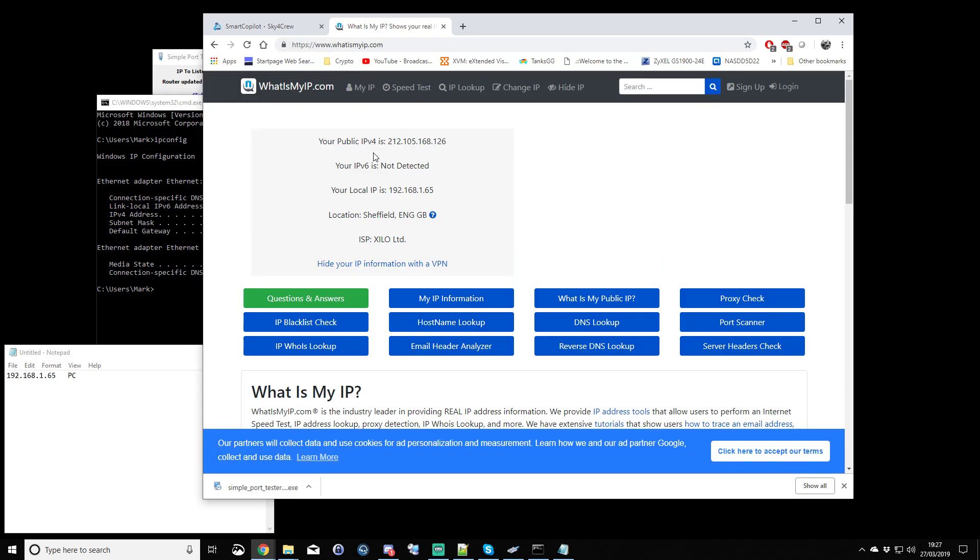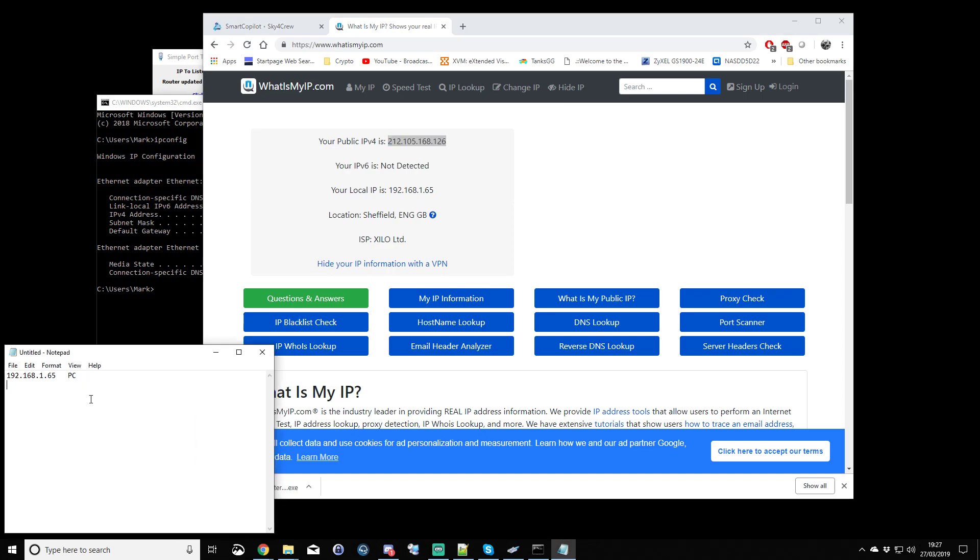I'm quite happy to show you what this is of mine. I have a fixed IP address, so it means that mine always stays the same. So my IP address there, my internet address is 212.105.168.126.